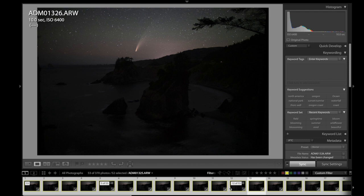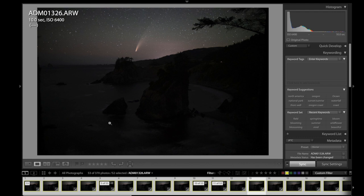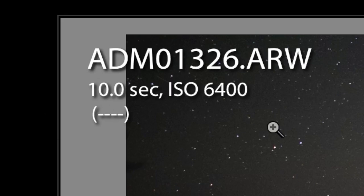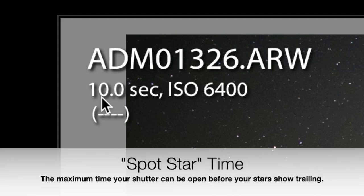Also, it's expensive. Software is a lot cheaper. So it also doesn't break. Okay, so let's start with the exif. I have a 24 millimeter on this camera for this shot. I know my spot star time is 10 seconds.